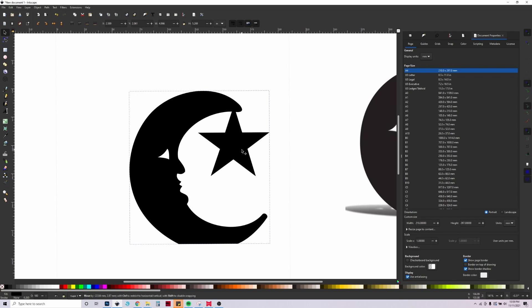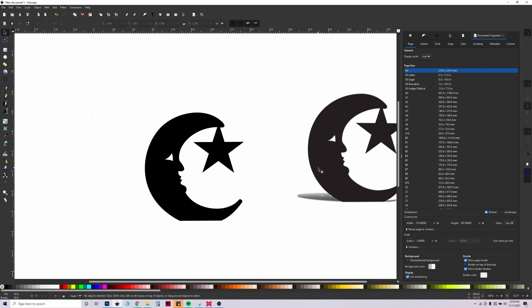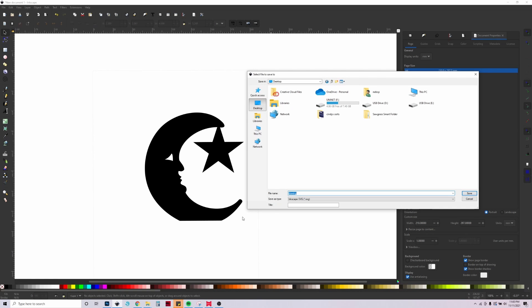Now you can go ahead and save this and send it to your cutter. To save it, you don't have to export anything. I usually just hit Ctrl S and then I just choose where to save it.